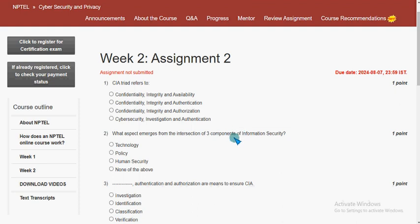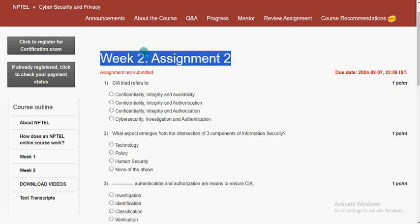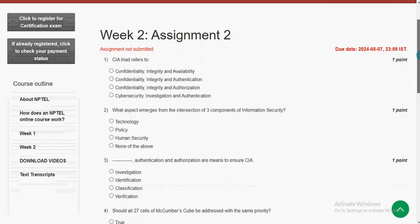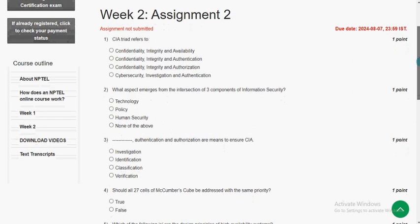Hello guys, welcome back to this channel. Hope everyone is fine. On that note, let's start this video. So this is week 2 assignment of the course Cyber Security and Privacy. We have tried our best to give you the most probable solutions. If there are any changes that come to my notice, I will definitely update that in the comment section. So please watch the video till the end. Don't skip the video — you may miss some content.